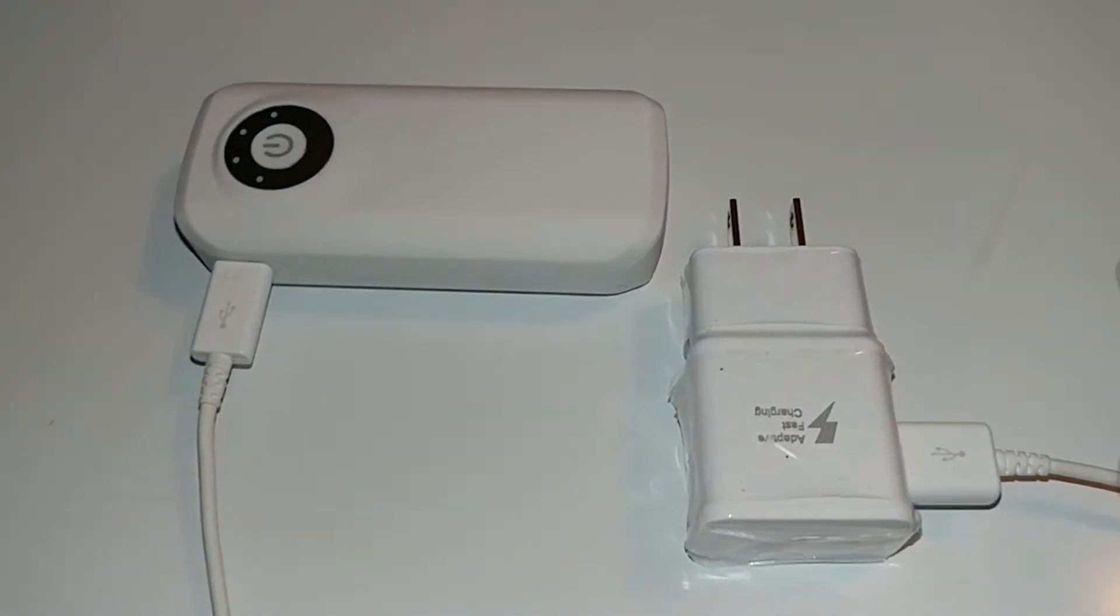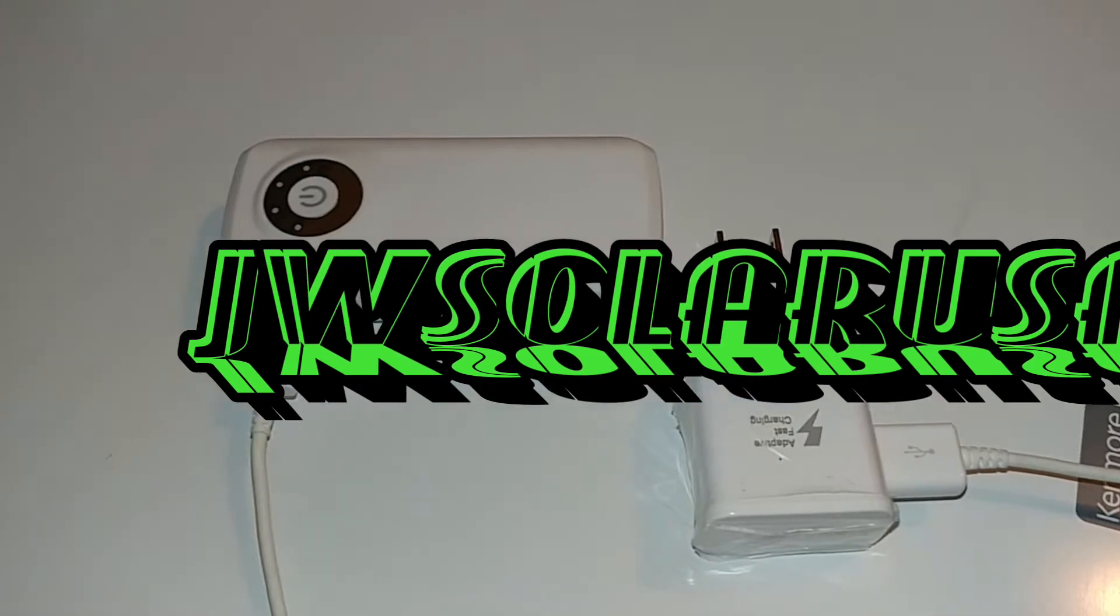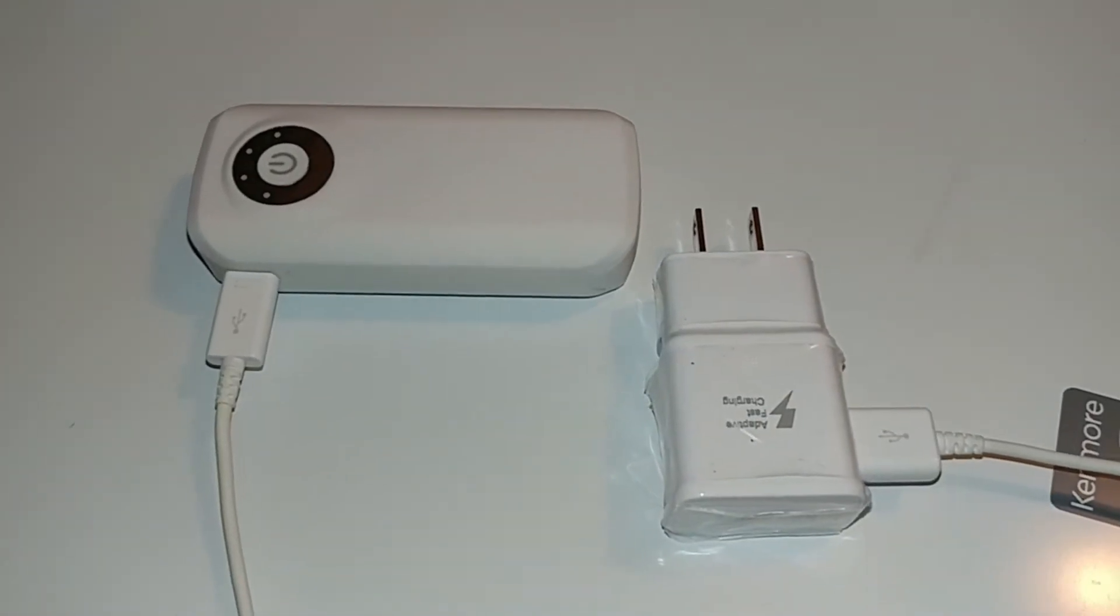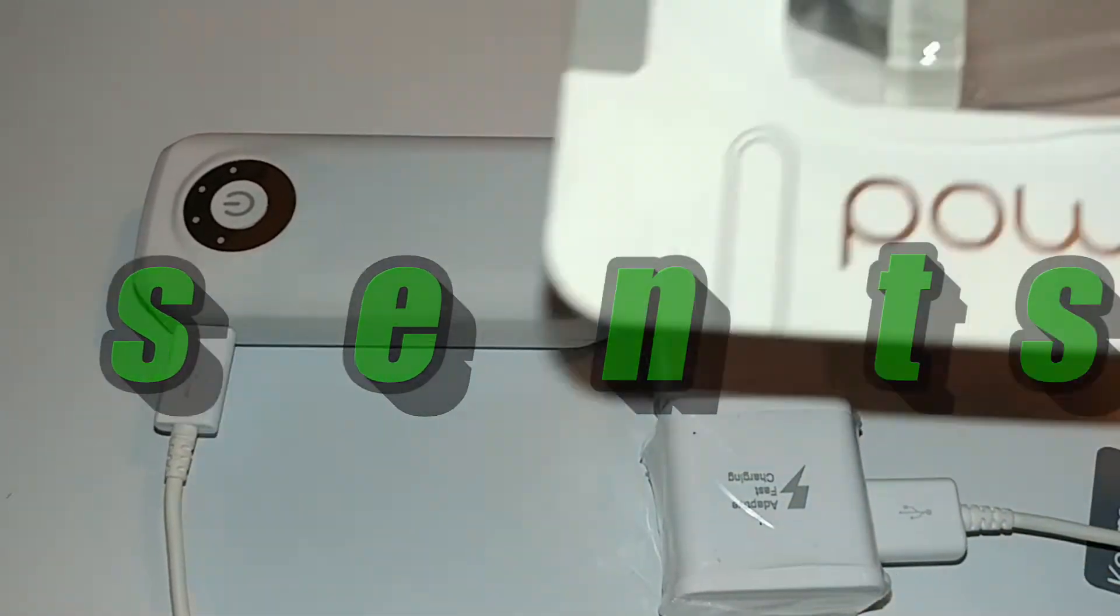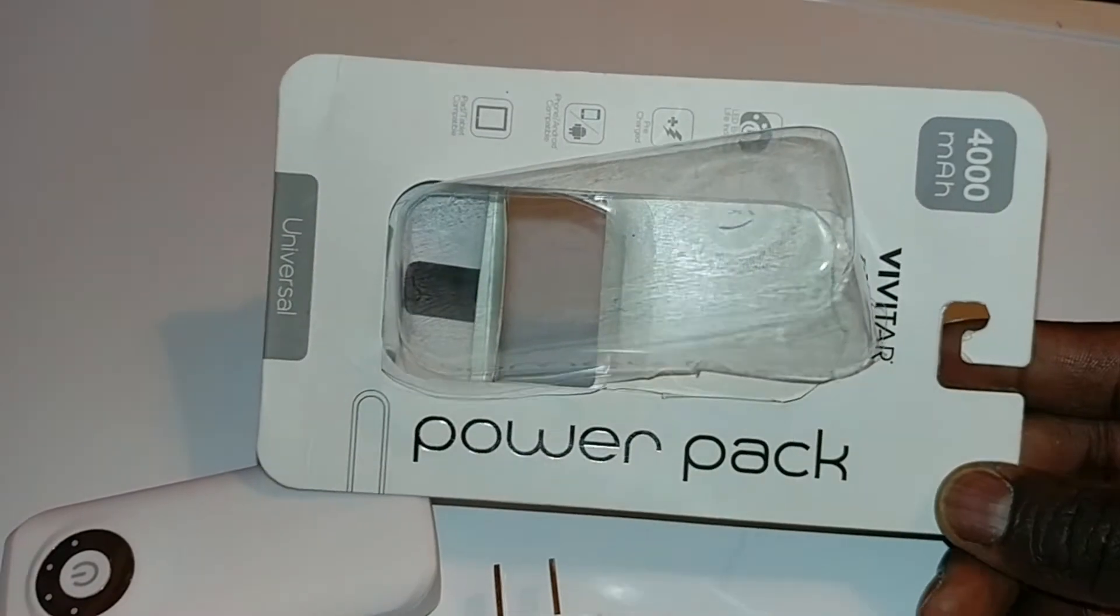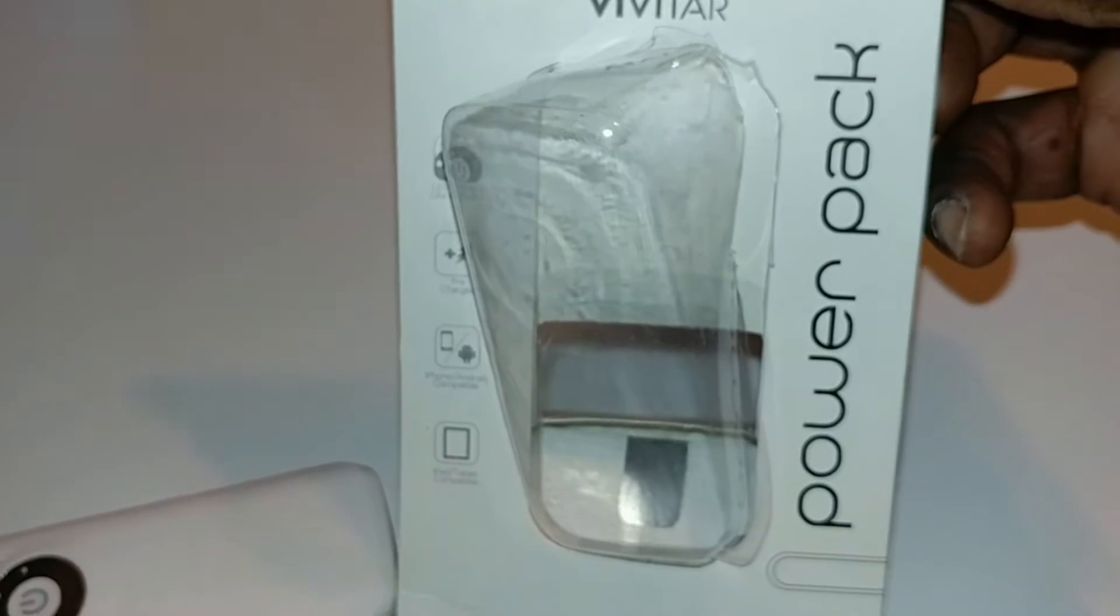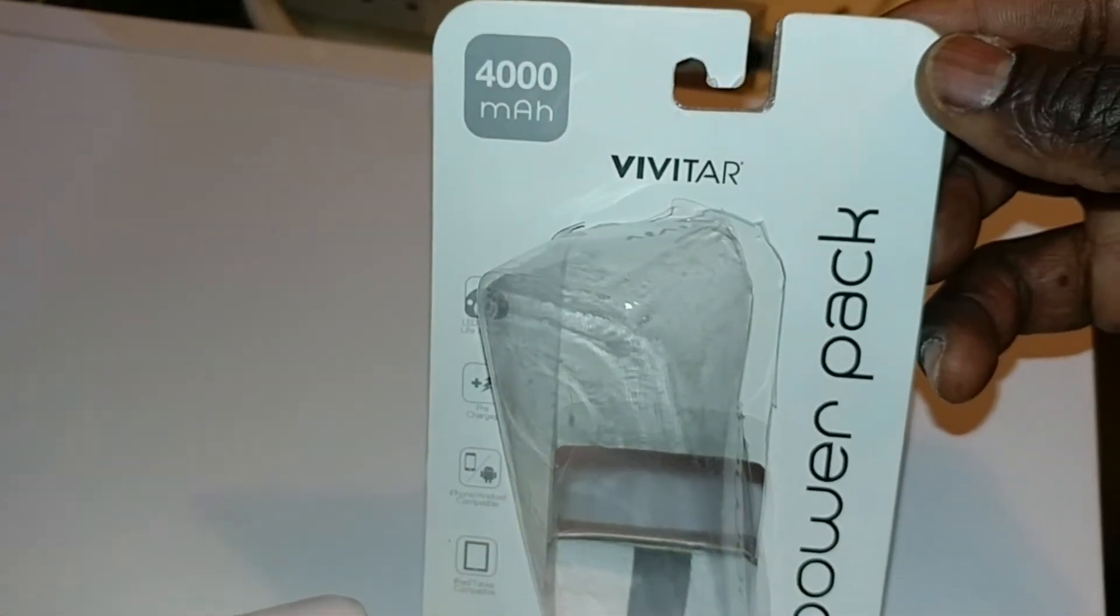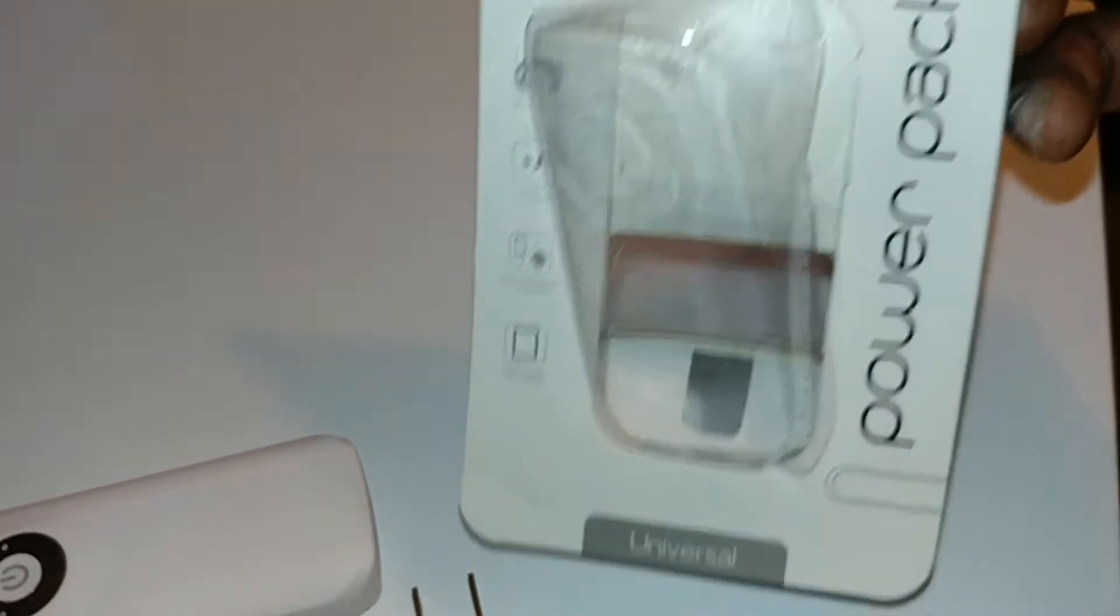Hello YouTube, JW Solo USA. If you guys follow these videos or from the previous video, you will see I was talking about this device right here. This is the Vivitar power pack, a 4,000 milliamp hour pack.